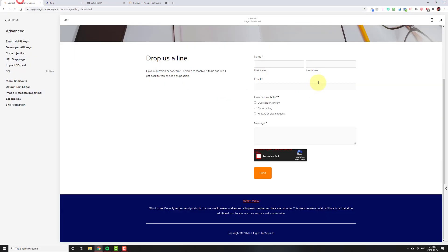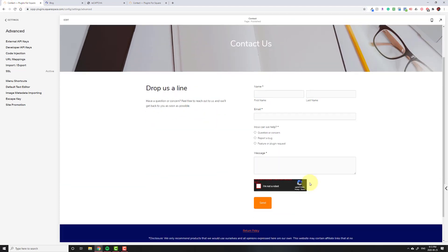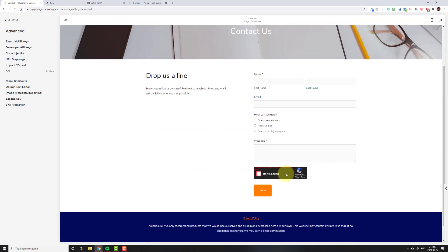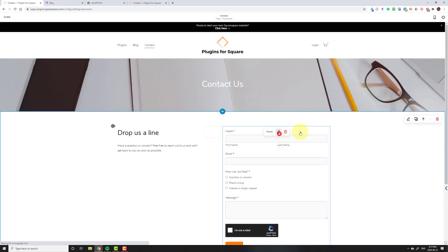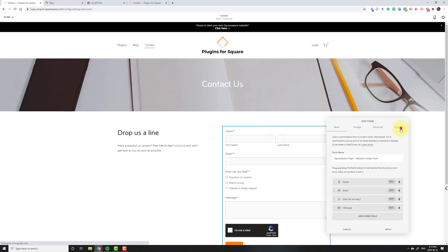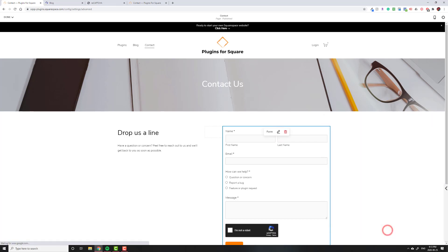So now that should work by default for your forms. Just make sure you go to each of your forms, go to that captcha tab, so again right here, and click on add Google reCAPTCHA. And that's it. You should now be protected from all that spam.